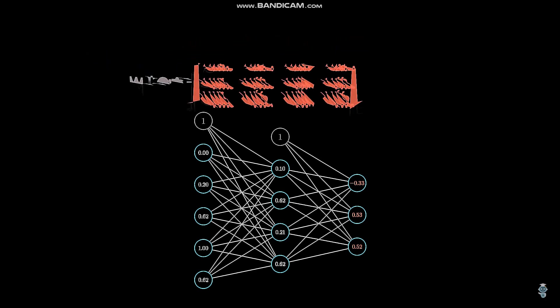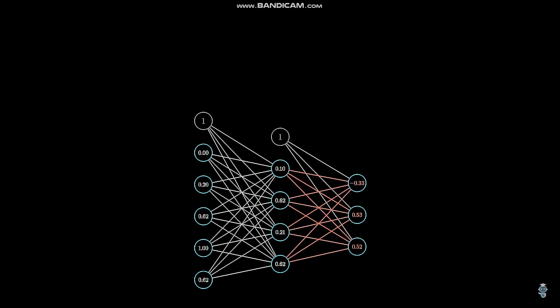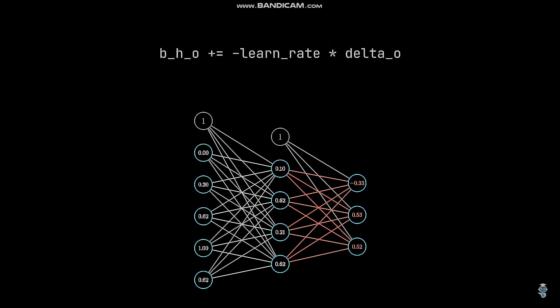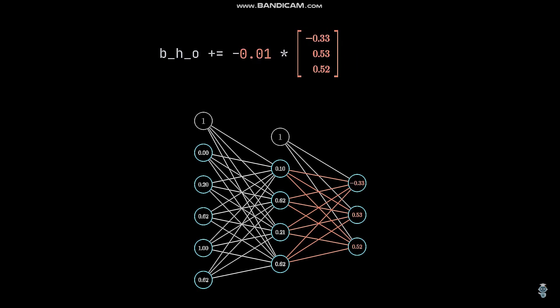Alright, so now we have updated the weights between the hidden and output layer except for the bias weights. The idea is basically the same with the difference that the bias neuron value is always 1. Since there's no need to multiply something with 1, we can just multiply the delta values with the learning rate and negate the result.